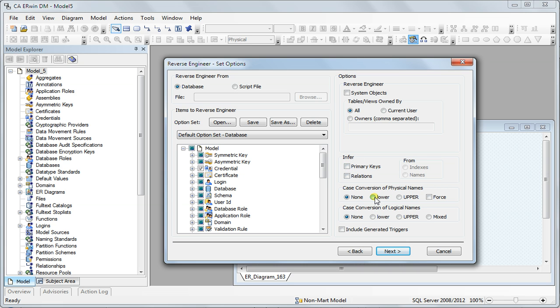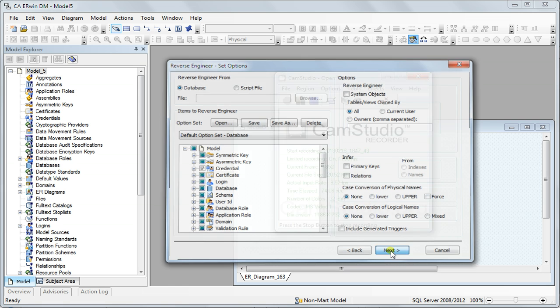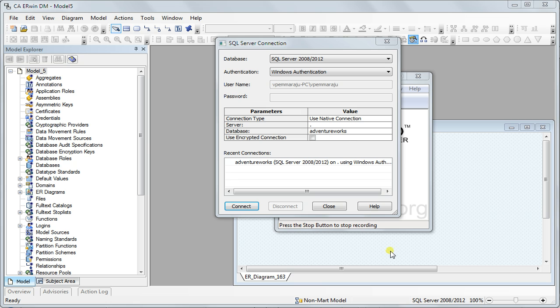While importing them into Irwin you can enforce the case conversion here. We won't do any of this in this discussion so I'll just say next and since I selected SQL server it will ask me for database.